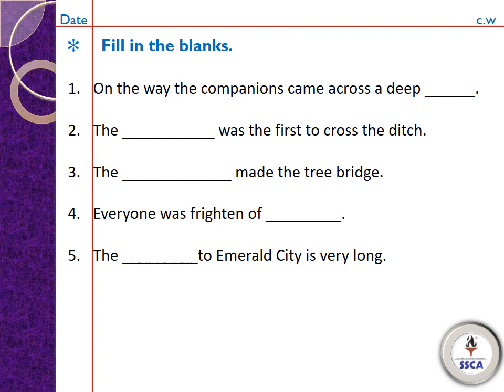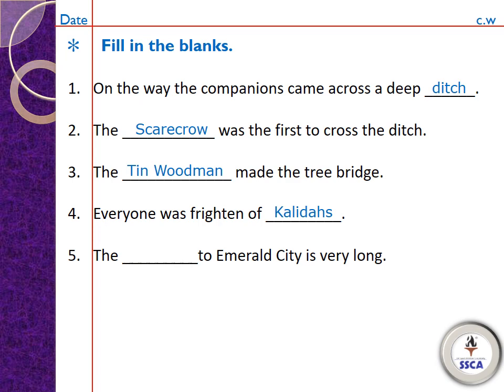After question answers you will prepare a page for fill in the blanks. Number 1: 'On the way the companions came across a deep ___.' Answer: ditch. Number 2: 'The ___ was the first to cross the ditch.' Answer: Scarecrow. Number 3: 'The ___ made the tree bridge.' Answer: Tin Woodman. Number 4: 'Everyone was frightened of ___.' Answer: Kalidas. Number 5: 'The ___ to Emerald City is very long.' Answer: Journey.